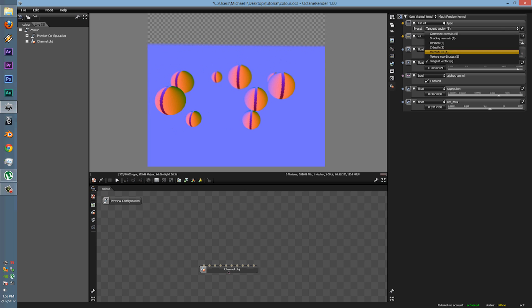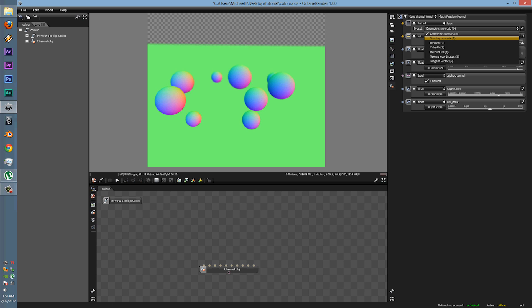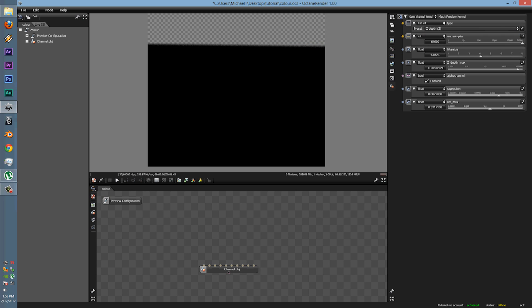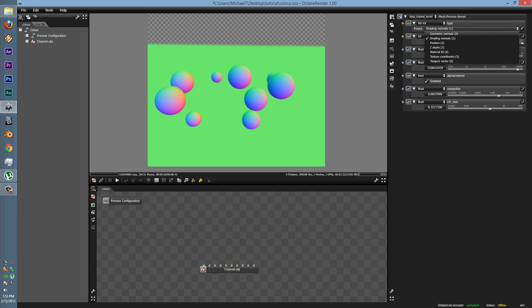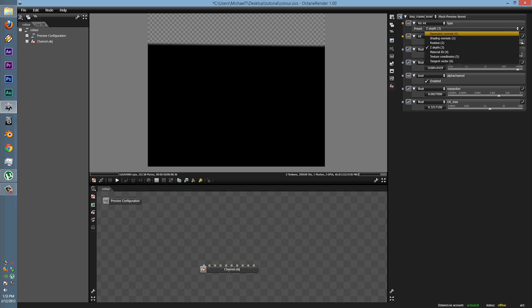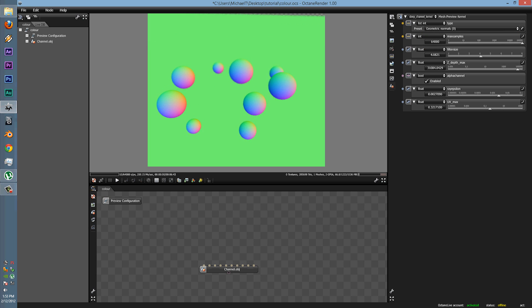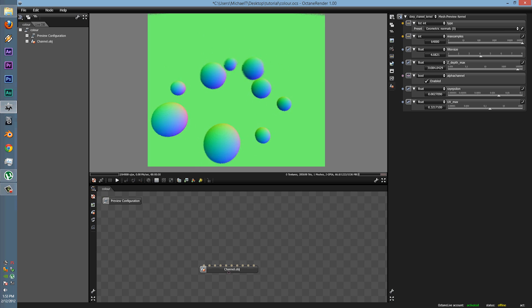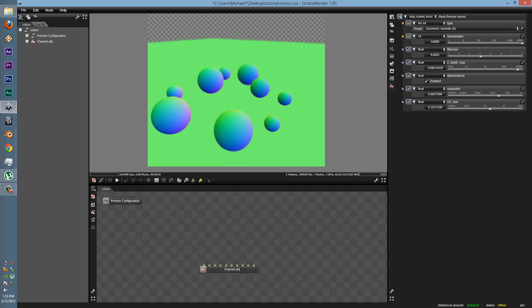So that's pretty much all the shading passes that you can try and browse through. I will definitely be using the Geometric and Z Depth pass for sure. It will definitely help in compositing with visual effects and such.